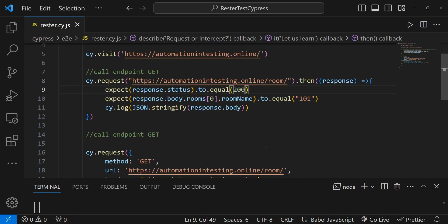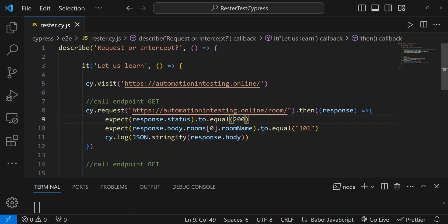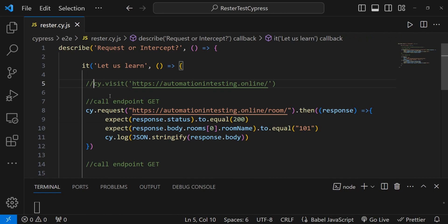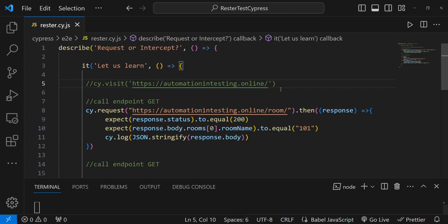This is how you use cy.request — to call an API endpoint and perform different checks on it. It doesn't matter if you call it before or after the visit. If I take away the visit and run the test, there's nothing loaded in Cypress, but I still have our checks. Even without loading the page, we were still able to call the API and perform our endpoint checks.